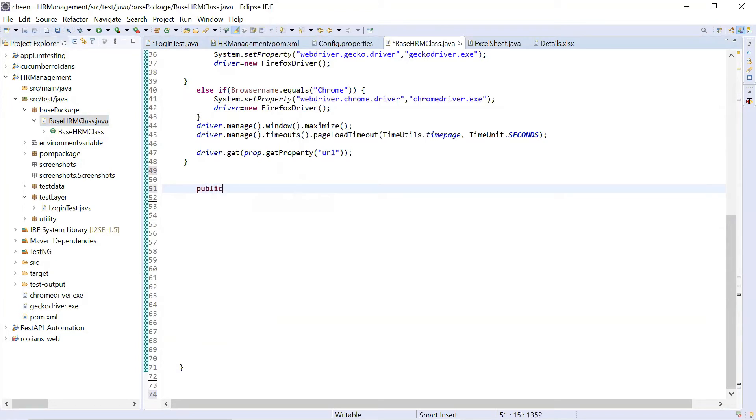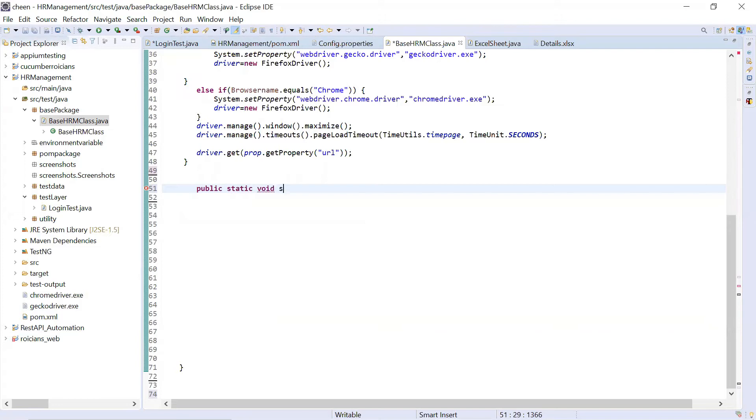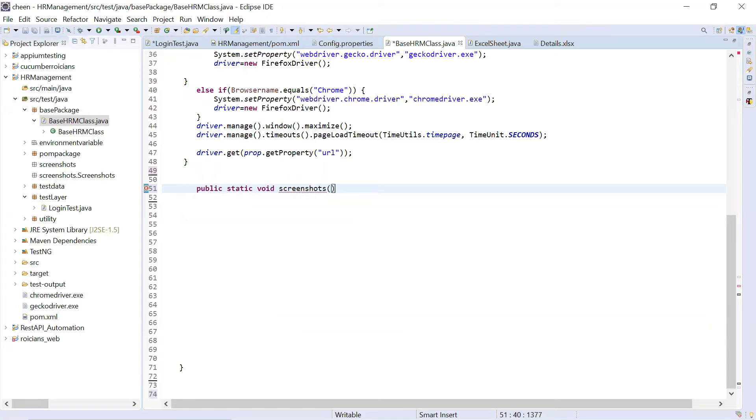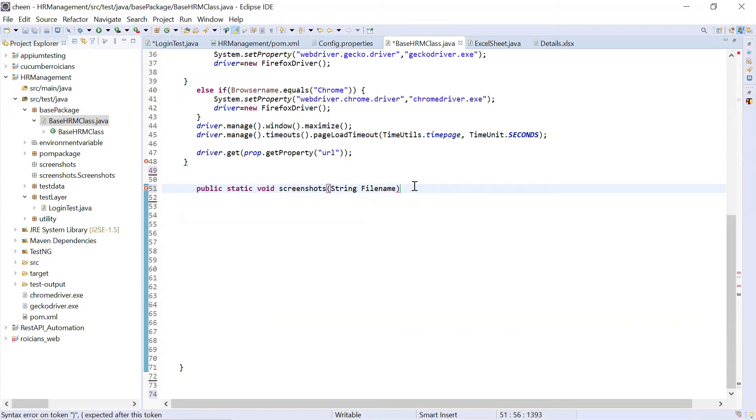So public static, static because I want to use it across the classes, void. Let's say name of my method is screenshots. I want to pass one value here. So I'm writing string. I want to pass file name from my side. So now I will be writing body of the method.